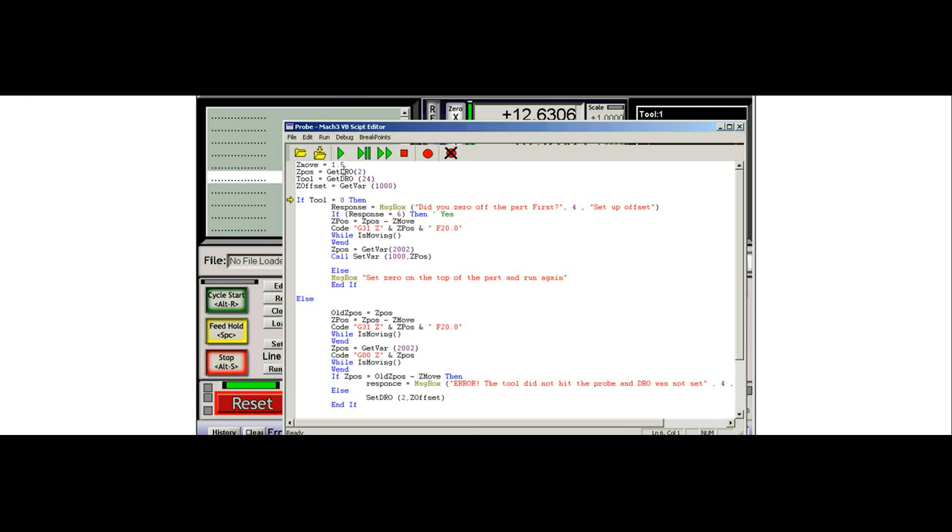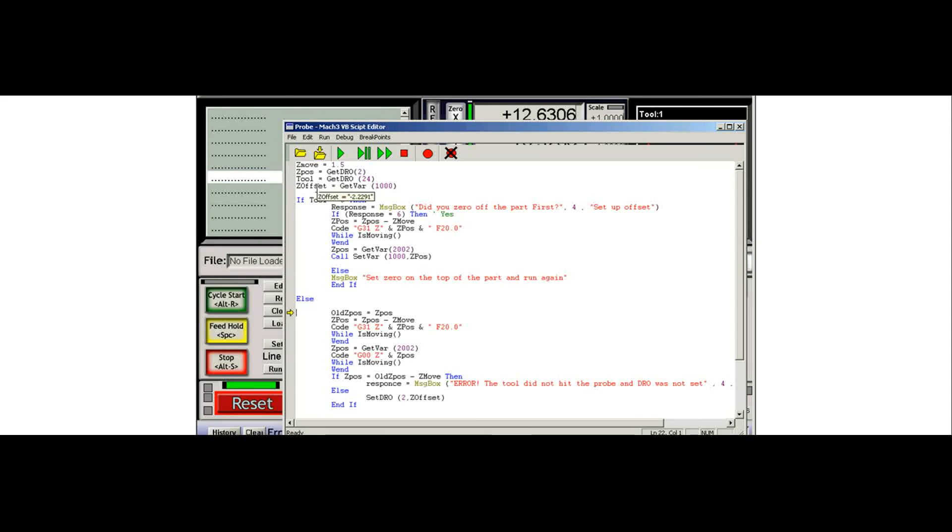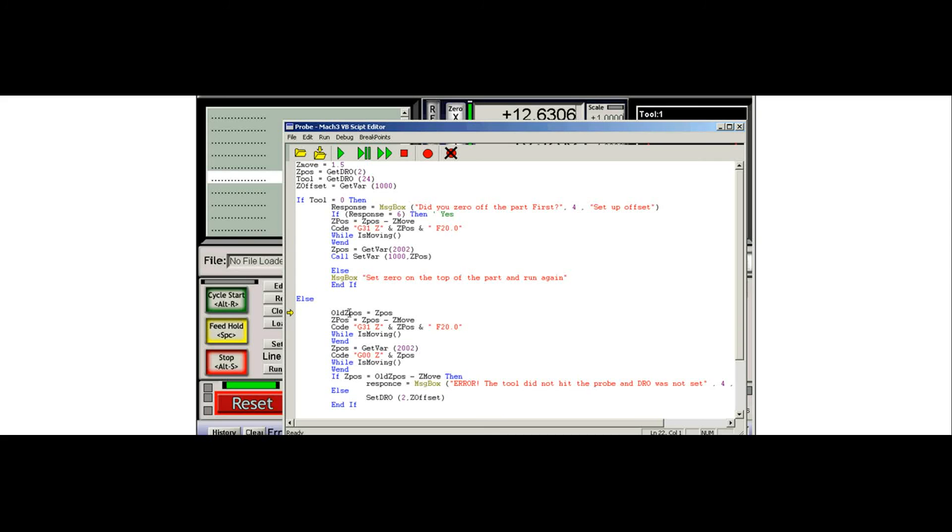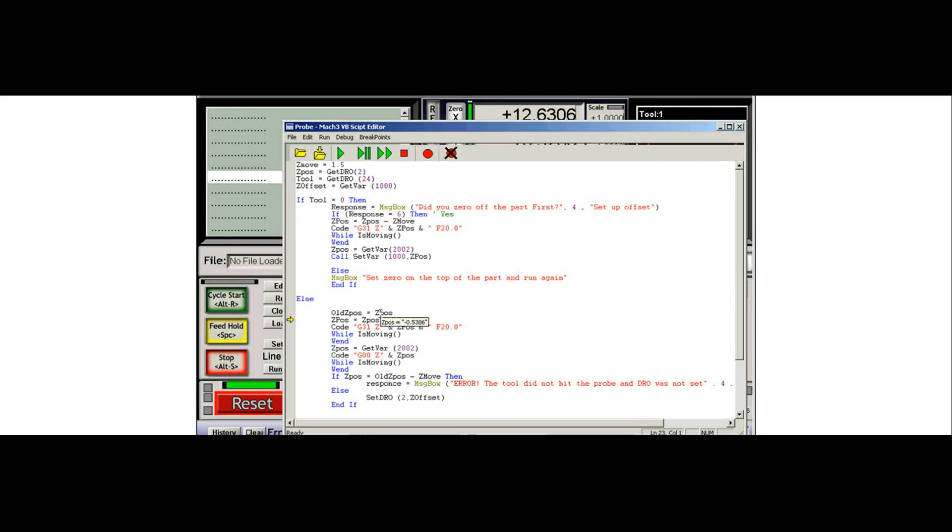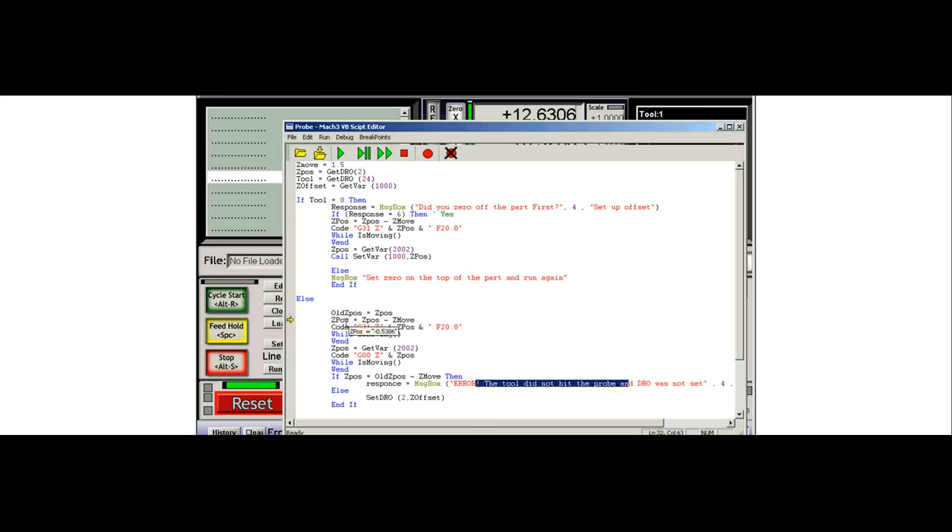So it goes and loads all the same stuff. And you'll see Z offset is the value that we had got last time. And you can see that it skipped over all this because tool is equal to one, not zero. It's going to get the old position, which the reason why we're doing this is the Z position is where we are right now. We're going to get this because what happens if we actually miss our probe? And that's what it's going to do a message down here and say that you didn't hit the probe. So that's for a little bit later.